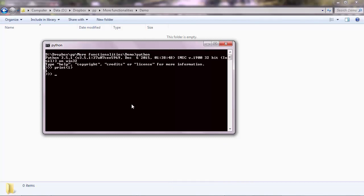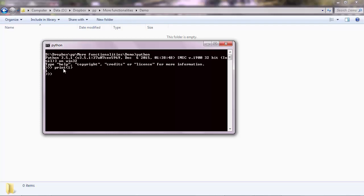So where did you get this print function from? Well, when you start a Python session, like here in the interactive shell, or when you run a Python script, the session loads together with a bunch of built-in functions and methods. And this is one example, the print function.